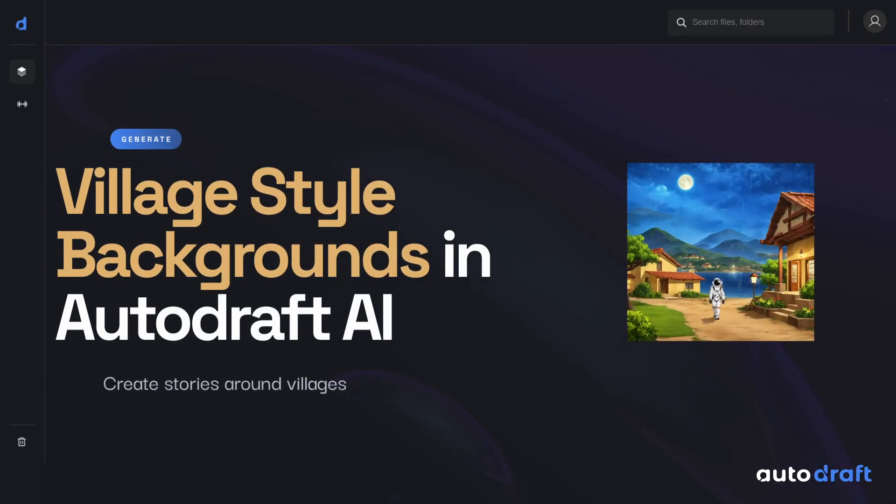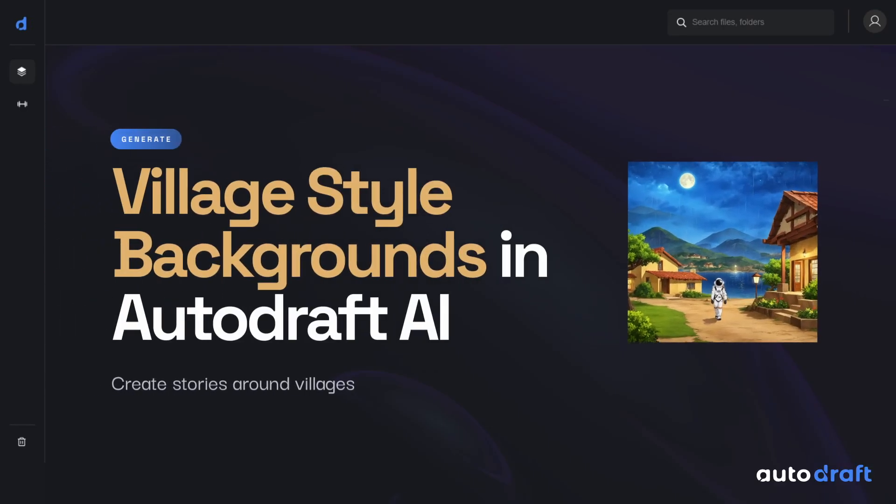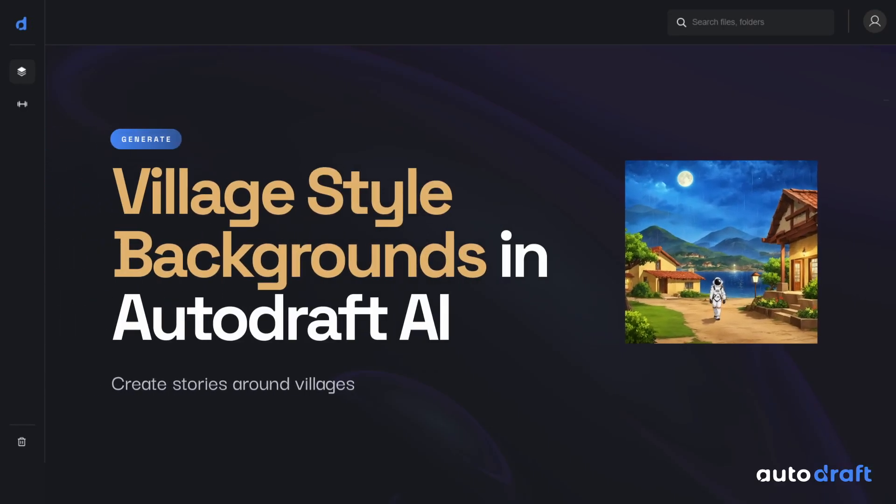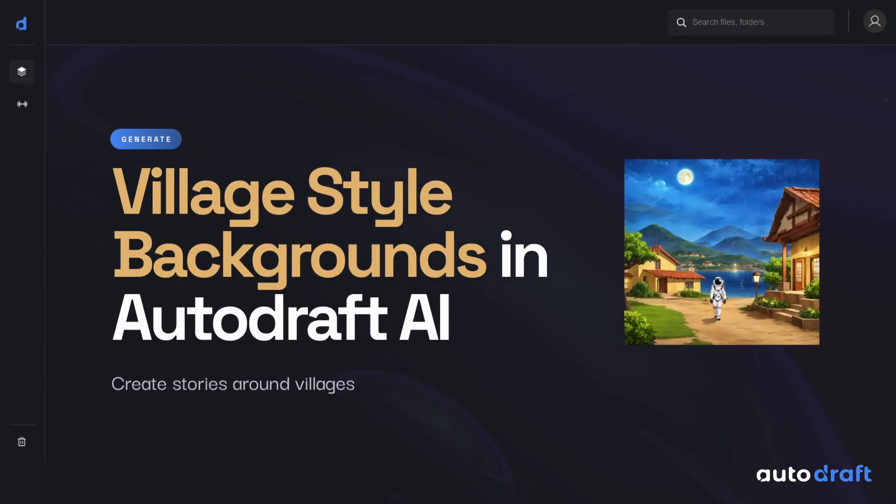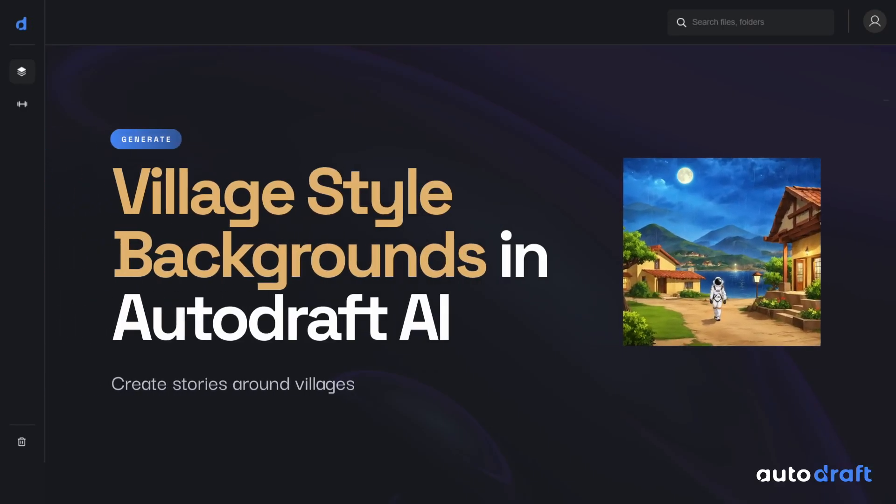Hi. Today we'll explore how to create rural village backgrounds with Autodraft AI.